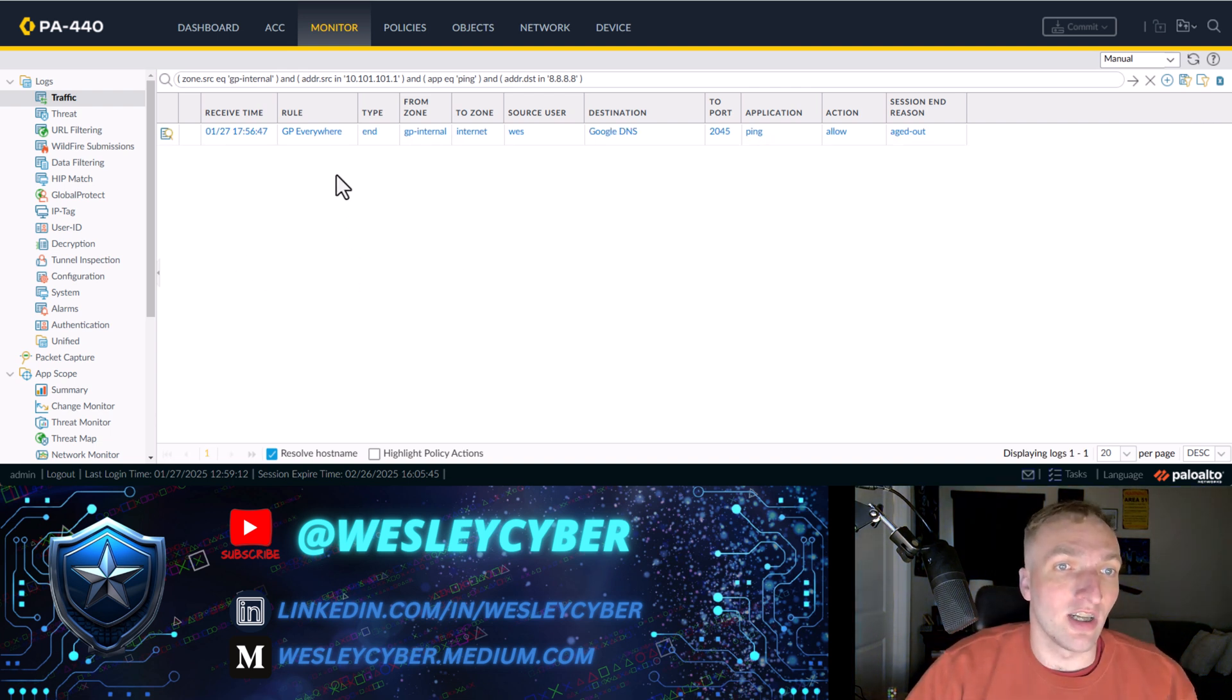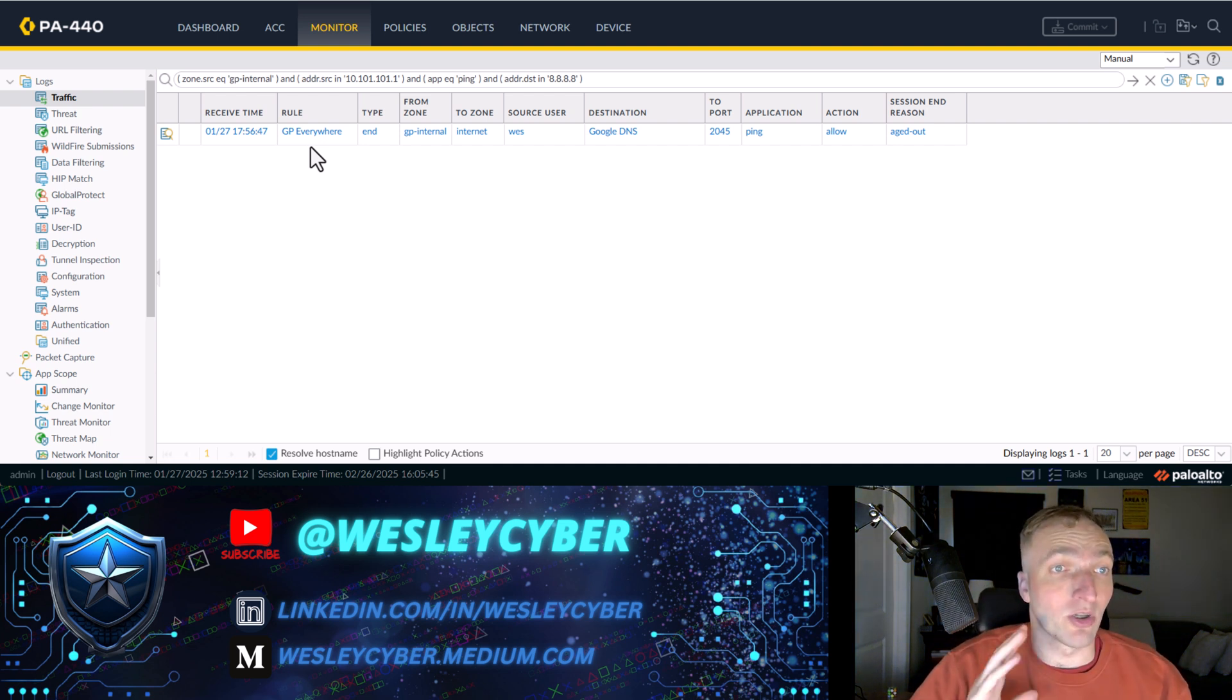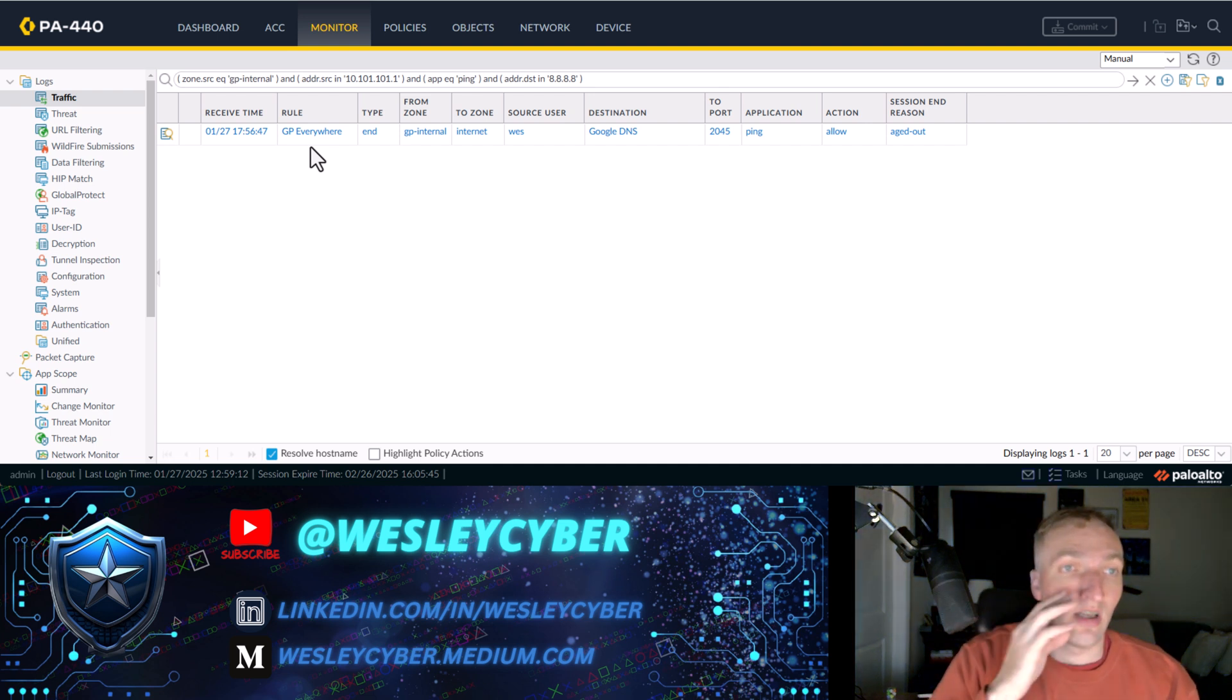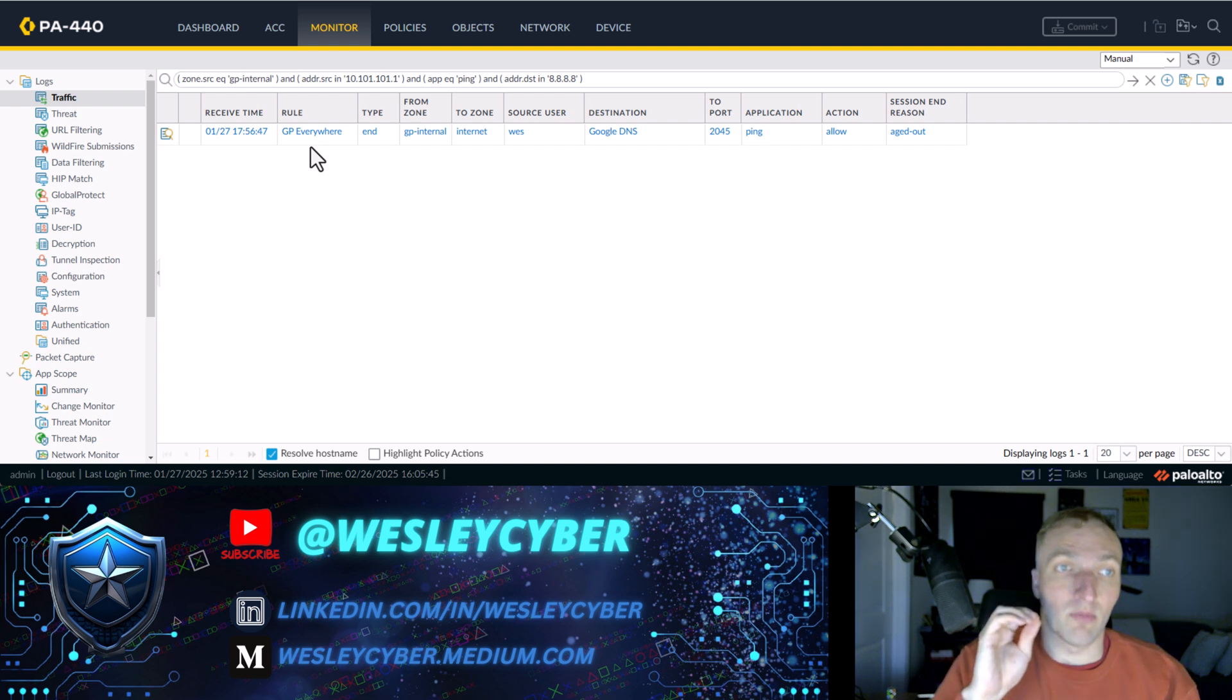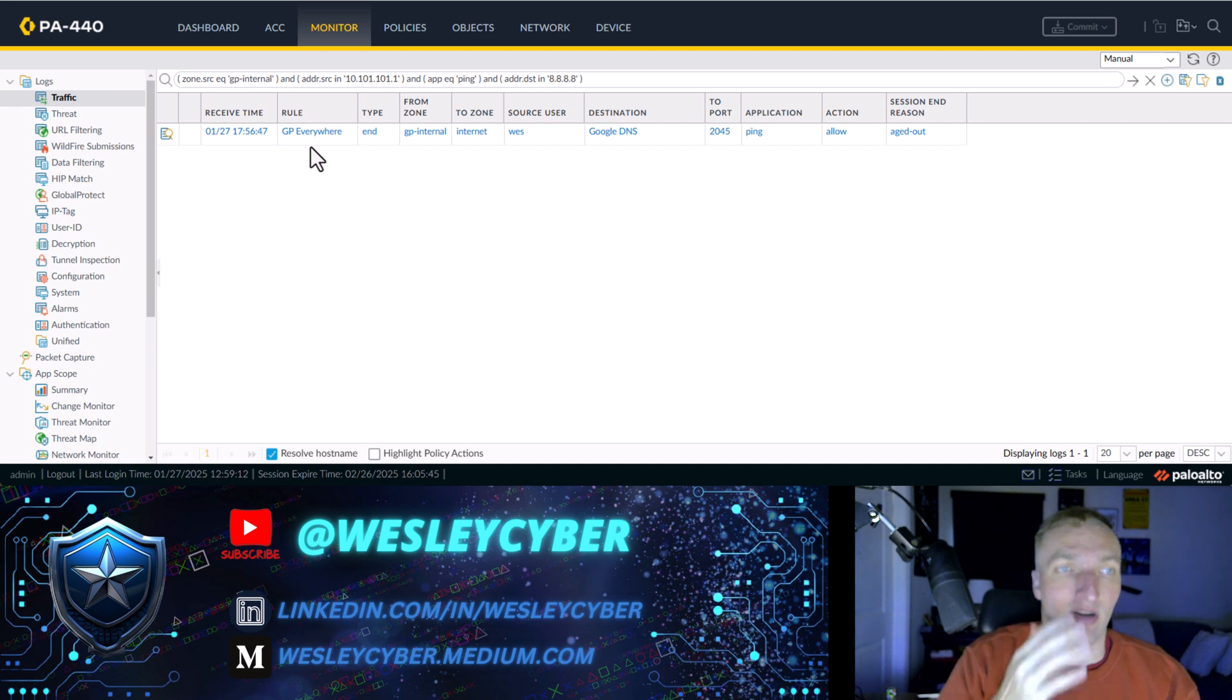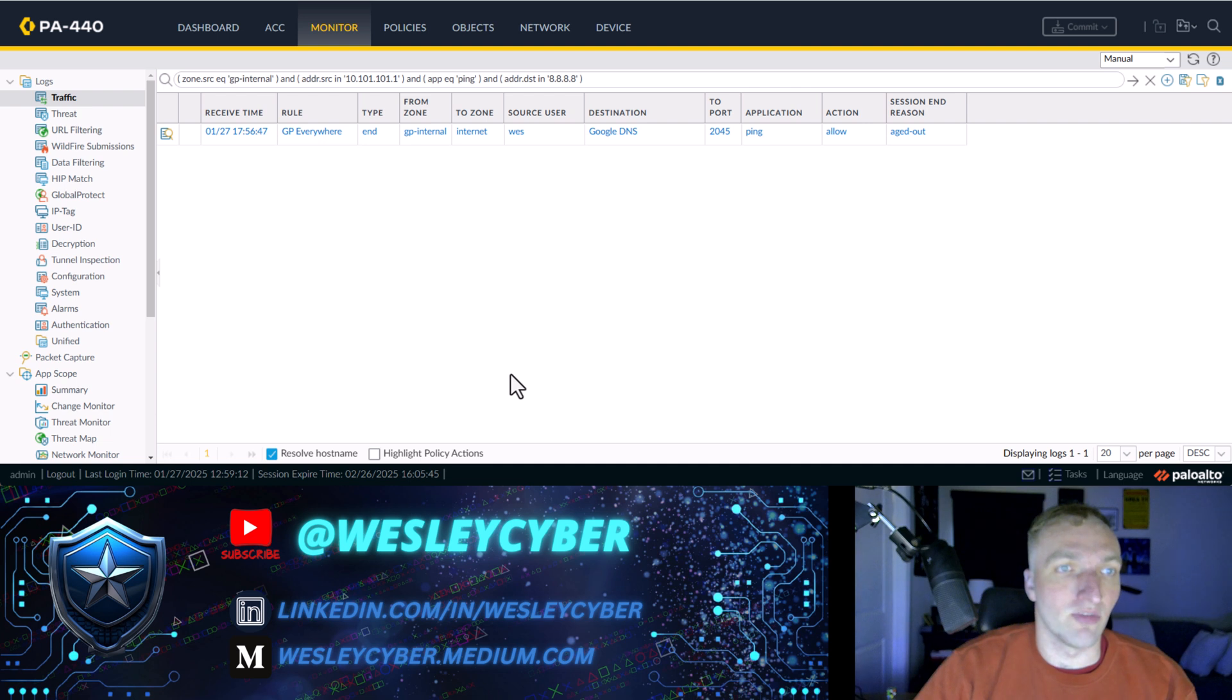So this is hitting the rule GP everywhere. So we're going to have to create a new rule above it which identifies any devices that have the registry key that I'm going to specify, and that'll show you how to identify the existence of that registry key.